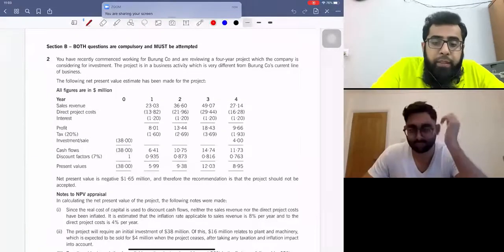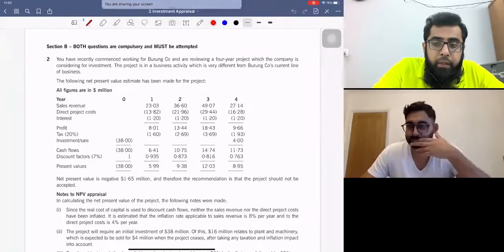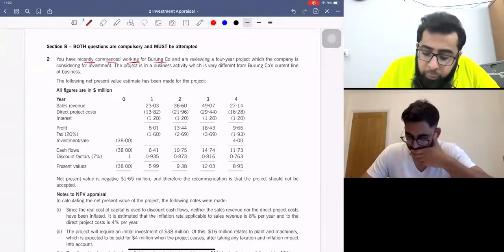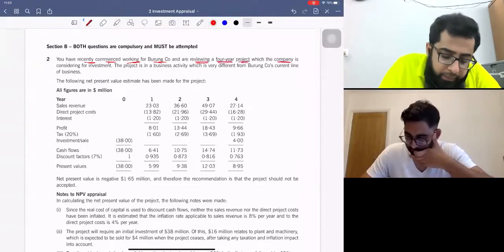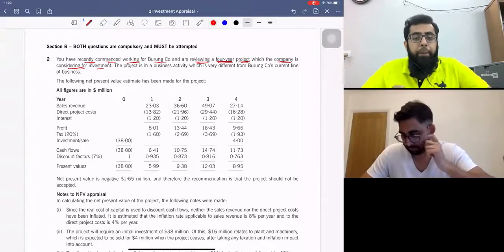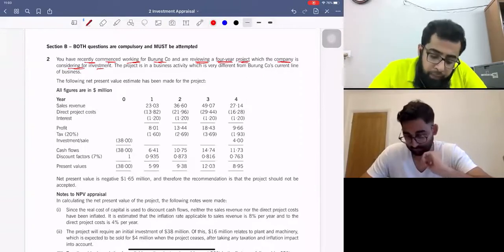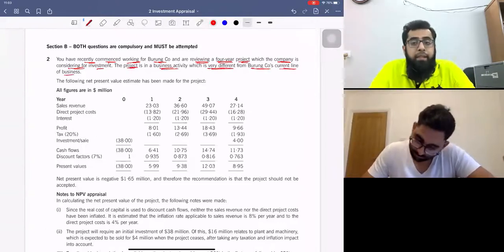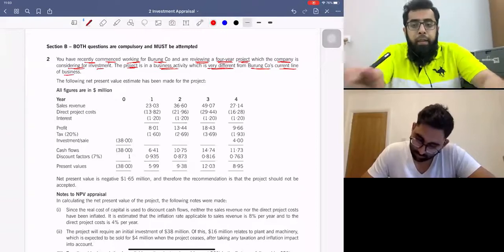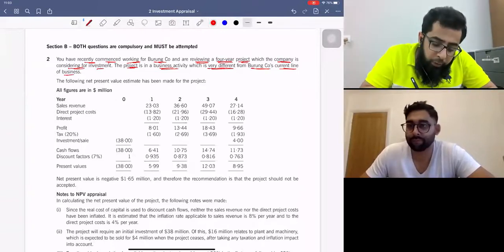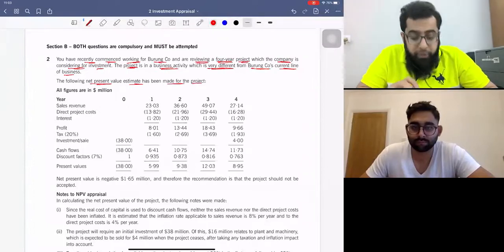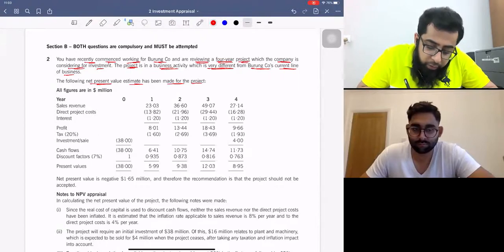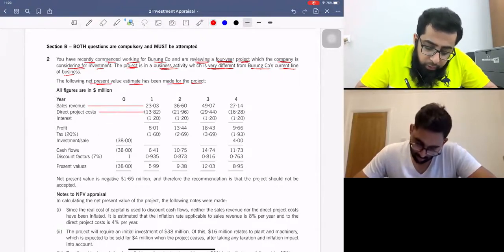You have recently commenced working for Burum company and are reviewing a four-year project which the company is considering for investment. The project is in a business activity which is very different from Burum company's current line of business. The following net present value estimate has been made for the project — there is an NPV estimate which includes sales revenue, direct project cost, and interest.